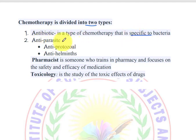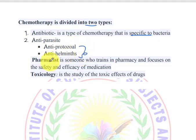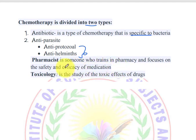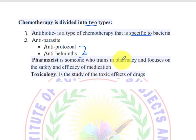Anti-parasite is a type of chemotherapy and refers to chemicals specific to bacteria. Anti-parasite is one focus of training in pharmacy, with emphasis on the safety and effectiveness of medication, including weighing the effects of medication for students aware of what they are working with.